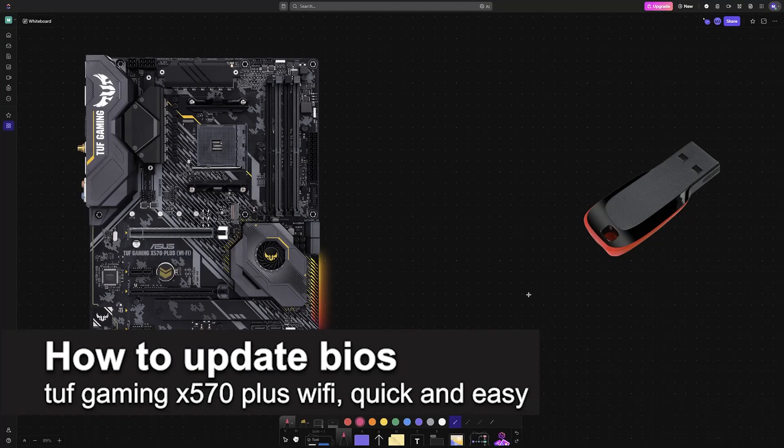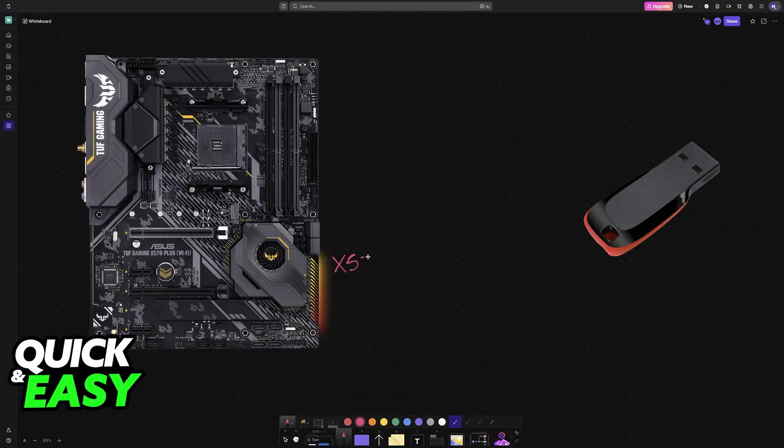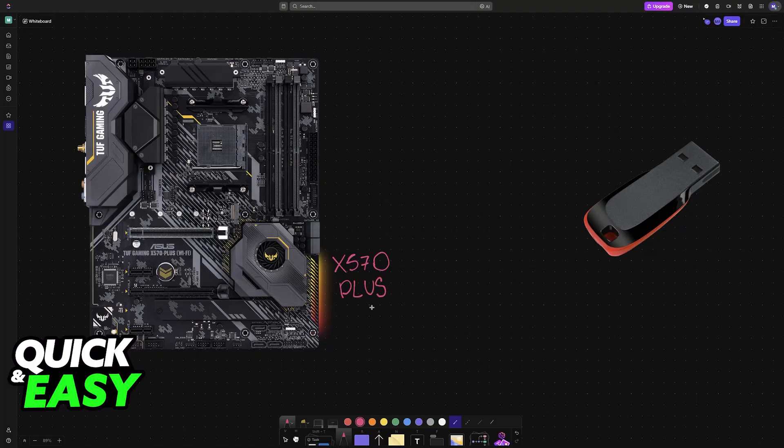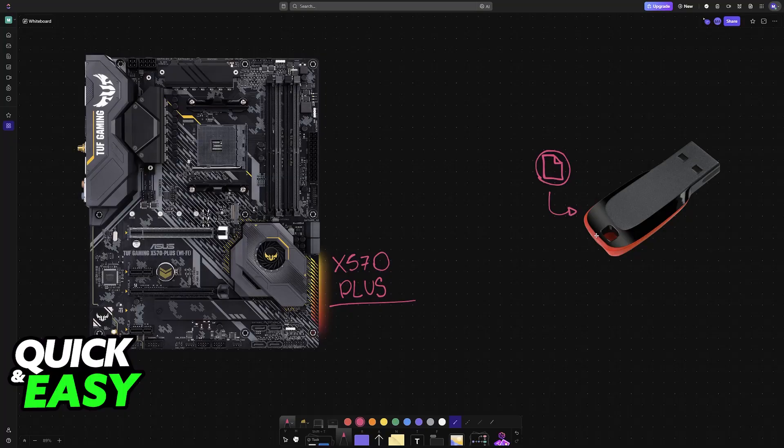In this video I'm going to teach you how to update BIOS for the TUF Gaming X570 Plus Wi-Fi. It's a very easy process, so make sure to follow along. I'm going to give you easy to follow instructions on how to acquire the necessary BIOS files and how to perform the update for your X570 Plus from ASUS.